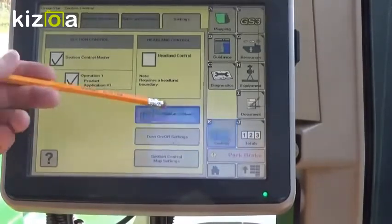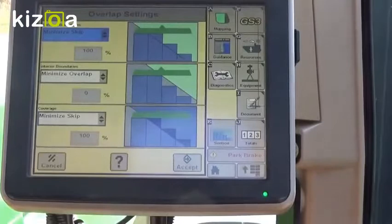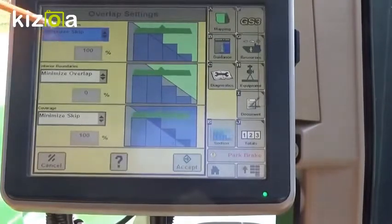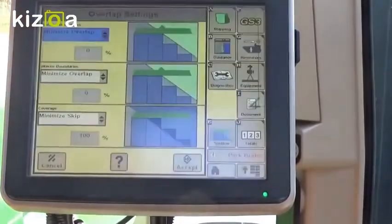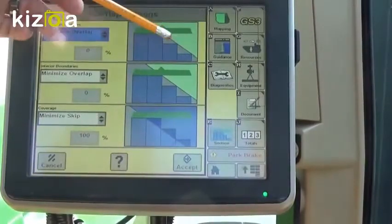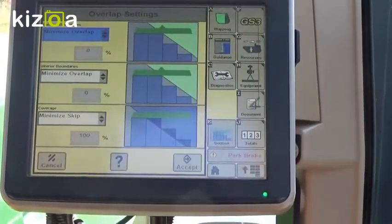We want to look at our overlap settings. Here we can look at how much we want to overlap or skip for exterior boundaries. So if we have a neighbor's field and we want to make sure we don't go past that, we'll actually probably want to put that to minimize overlap — and you can see it changes the view on this side. On interior boundaries, if we have a grass waterway and we want to make sure we don't kill any of our grass, again we probably want to put that to minimize overlap.